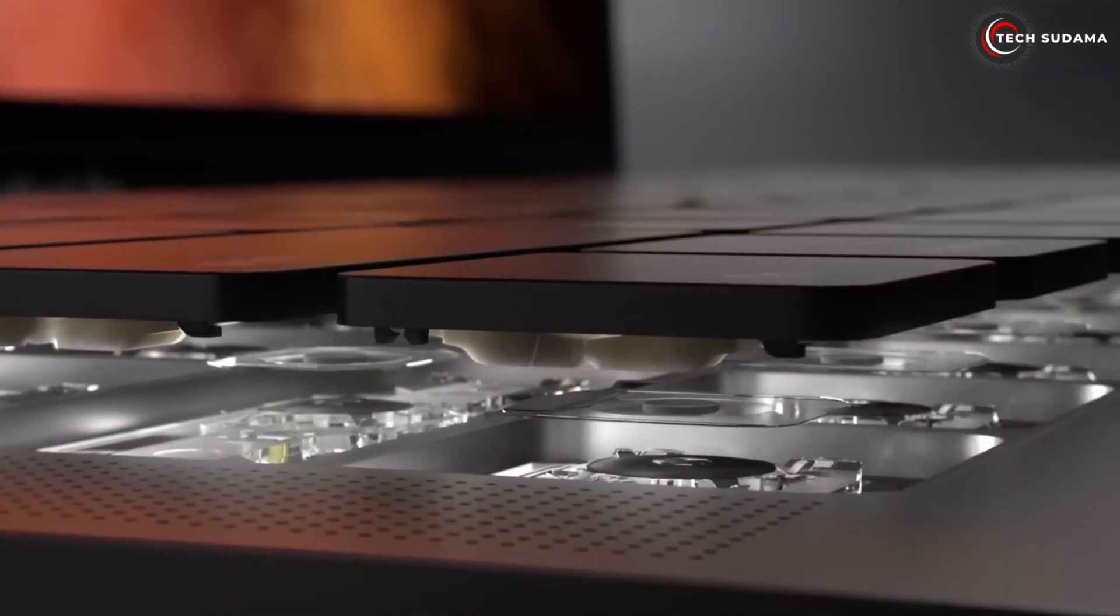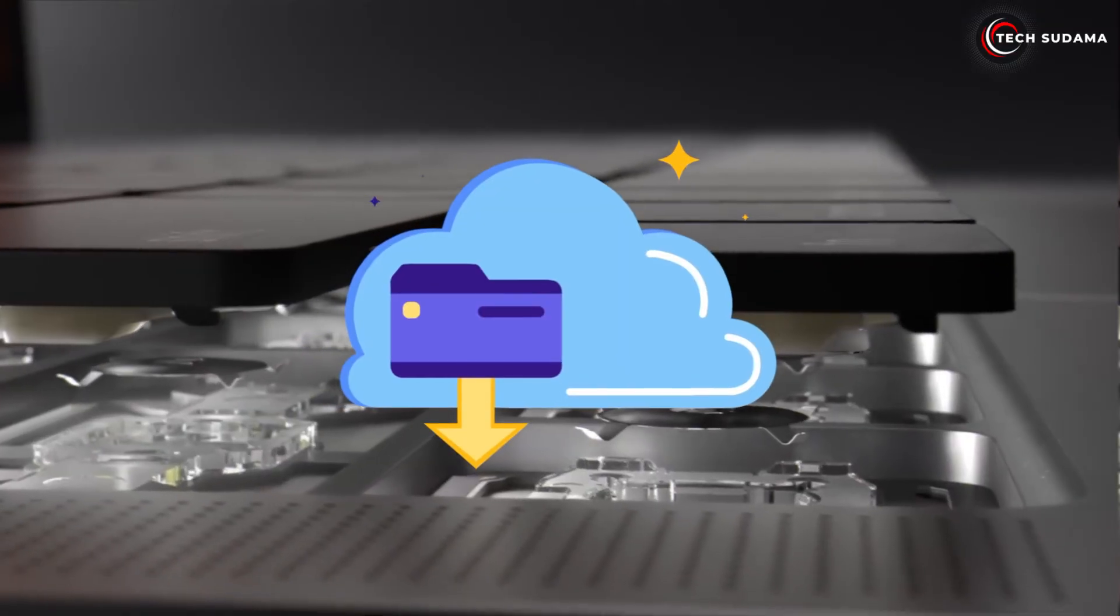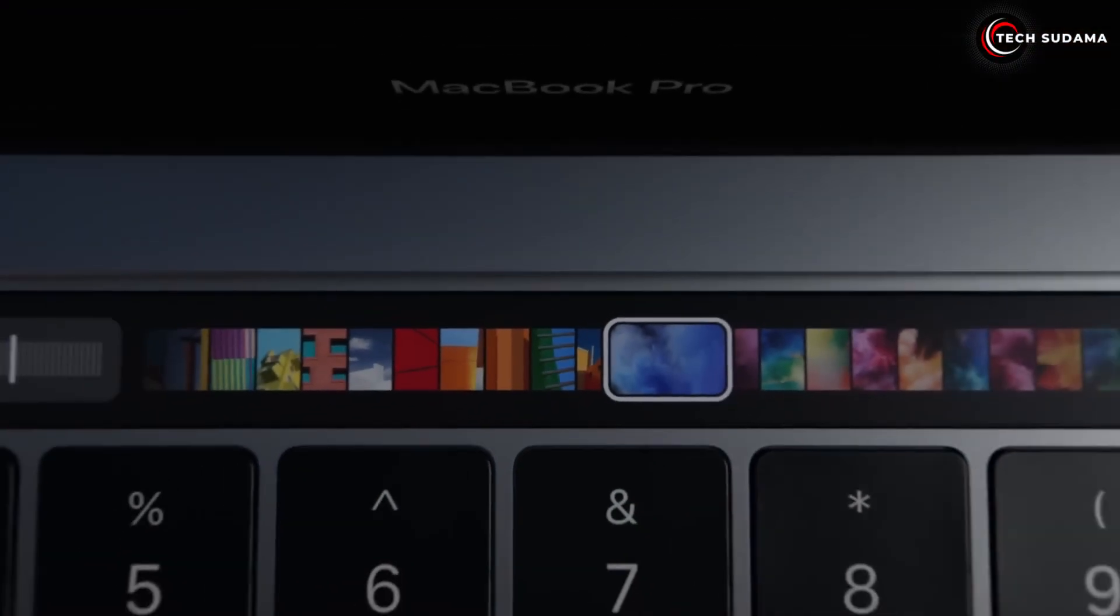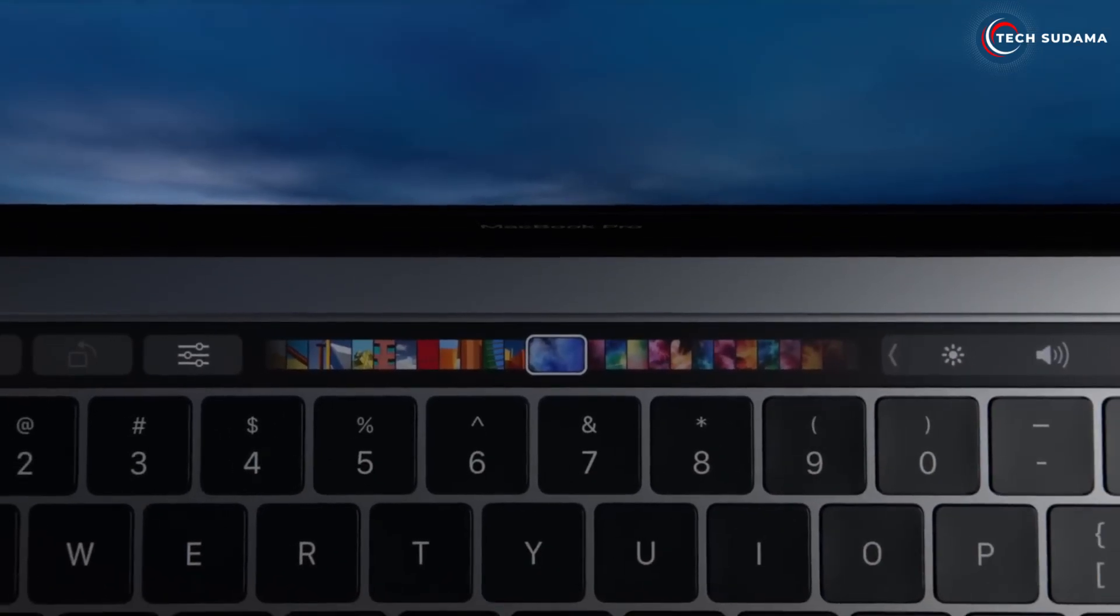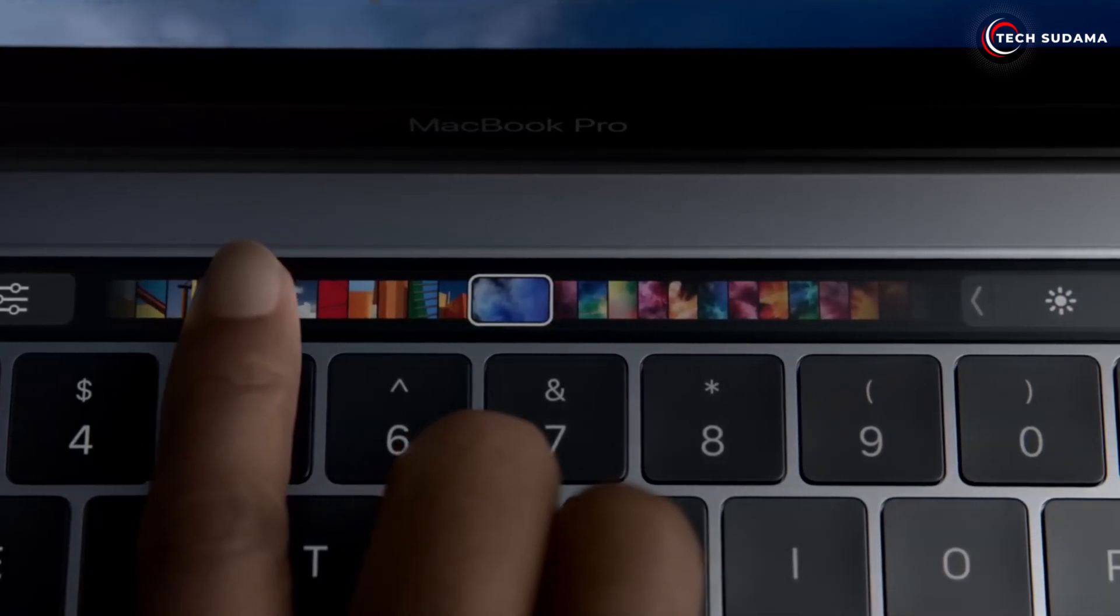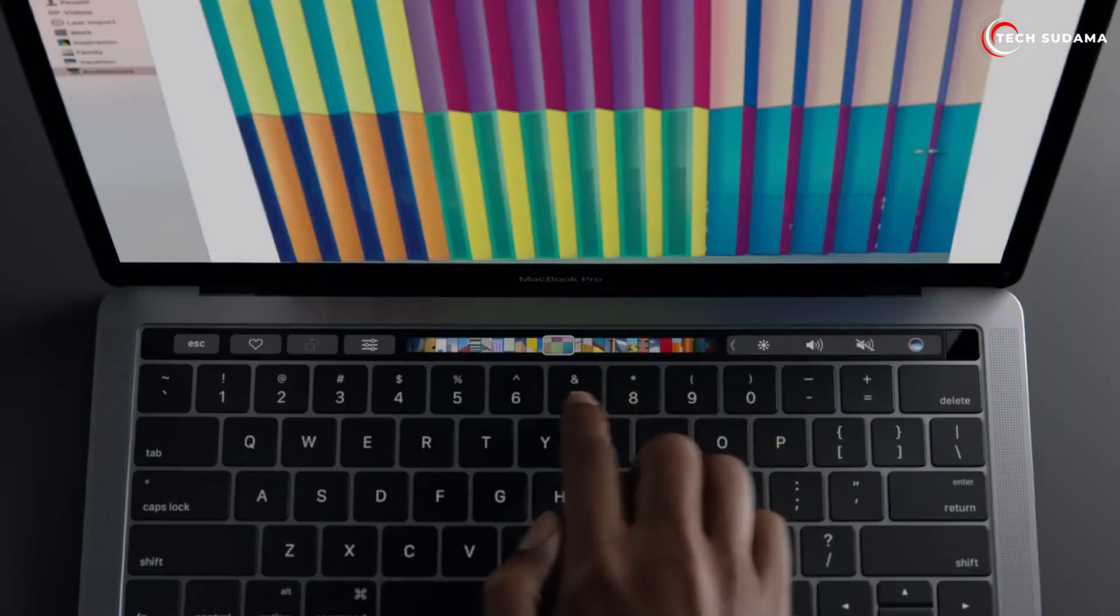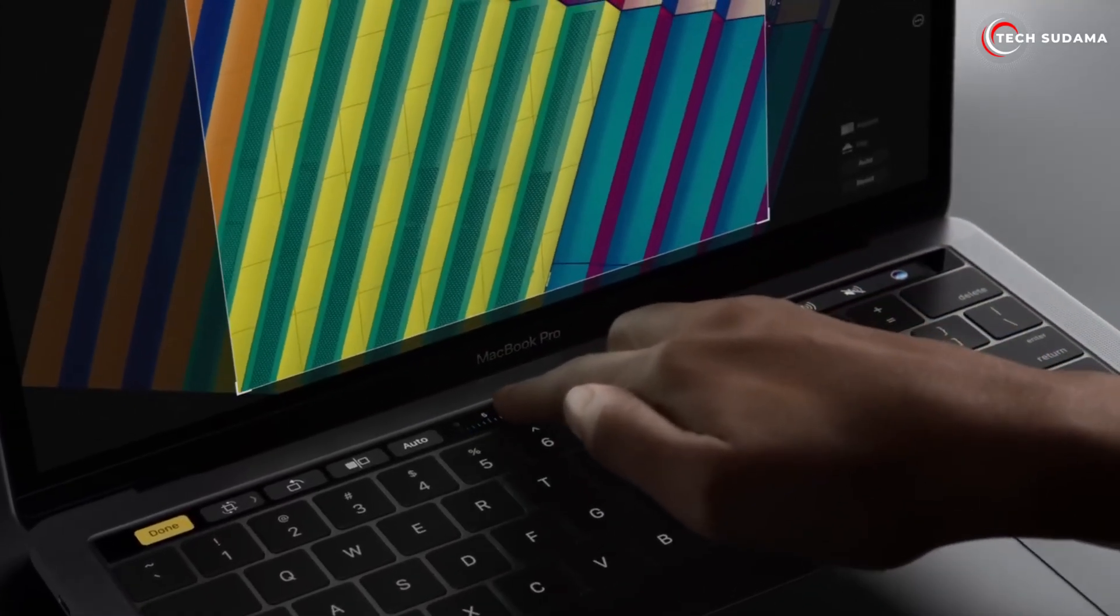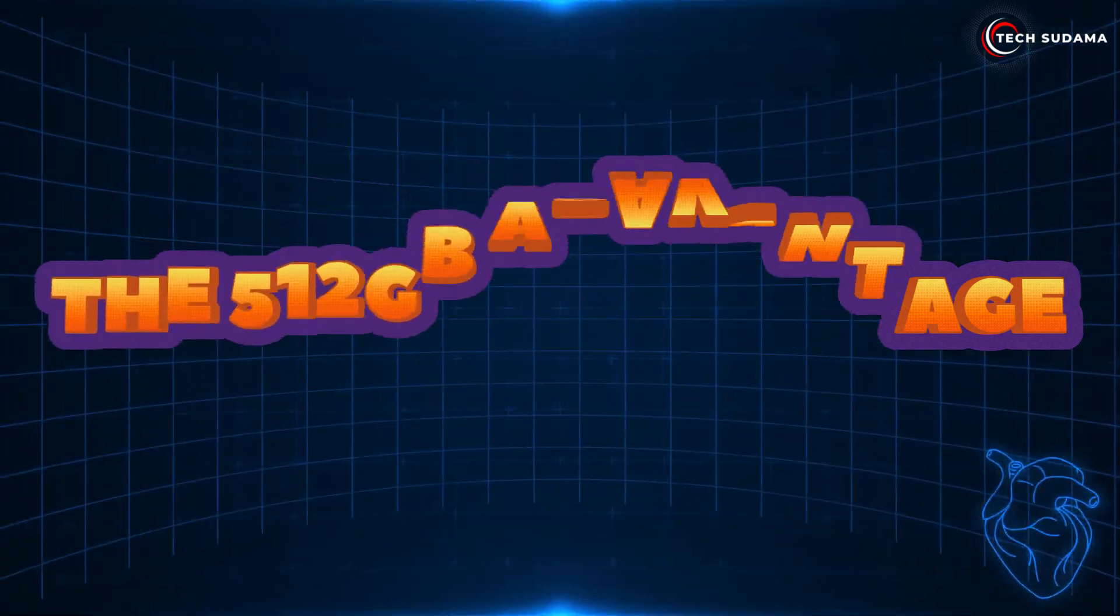If you primarily stream movies and music rather than downloading them, then 256 gigabytes can work. However, 256 gigabytes fills up very quickly. Downloads - even just a download folder - can quickly eat into that space. This can lead to constant storage management headaches, needing to delete files, and potentially slower performance as SSDs perform best when they have free space.